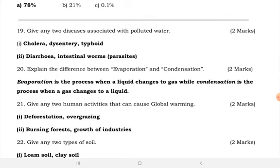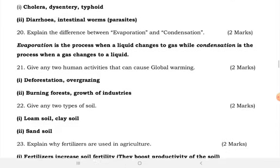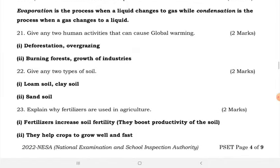Give two diseases associated with polluted water. Polluted water is likely to cause cholera, dysentery, and intestinal worms. Explain the difference between evaporation and condensation. Evaporation is the process where a liquid changes to gas, while condensation is the process where gas changes to liquid — it is vice versa.